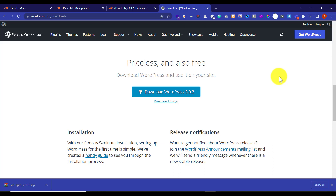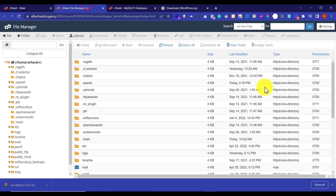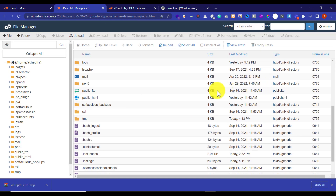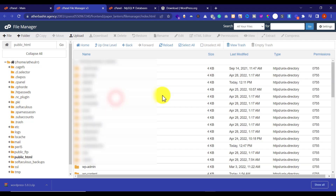Our WordPress package is now downloaded and now we are going to upload this package to our hosting. Go to your File Manager, scroll down and go to public_html. If you have only one domain, just upload the WordPress files there.